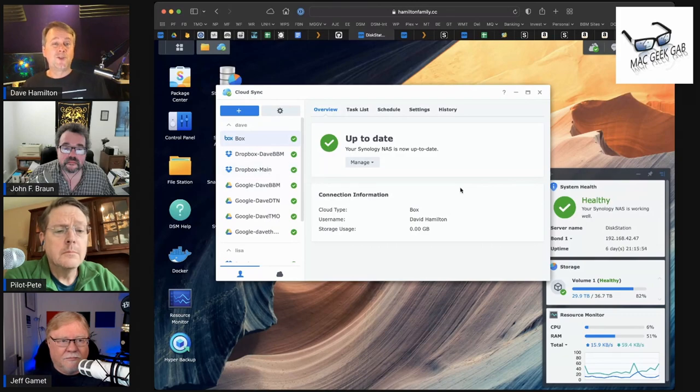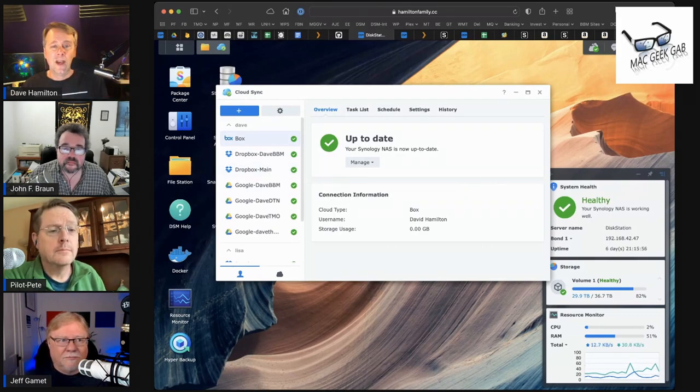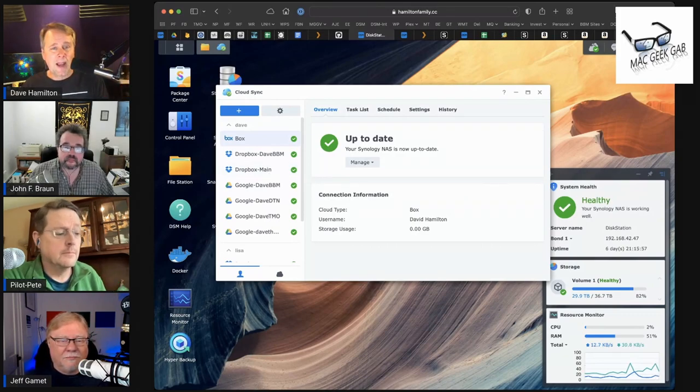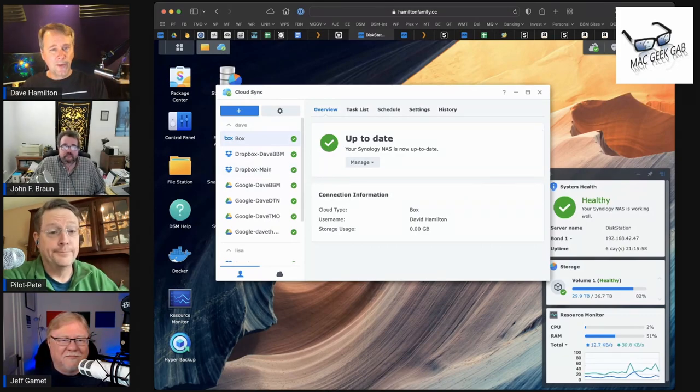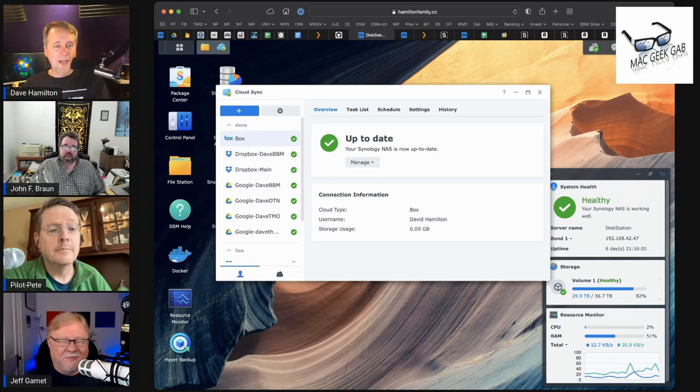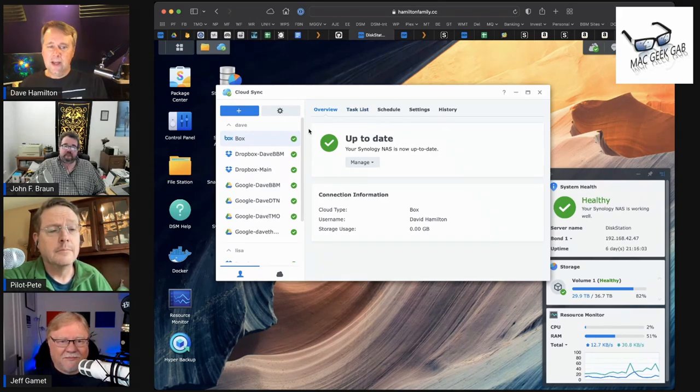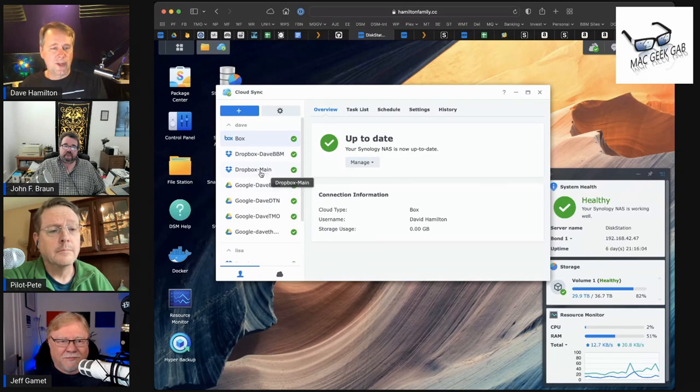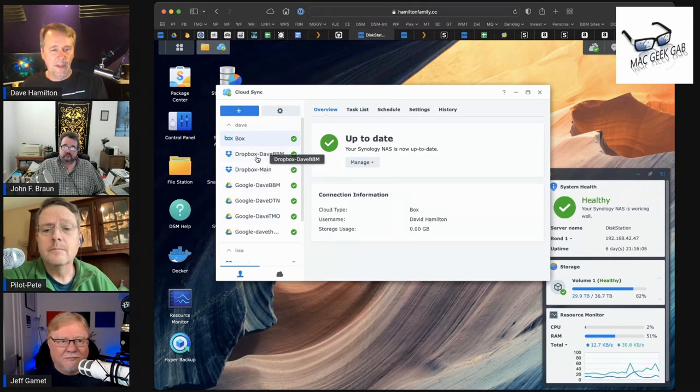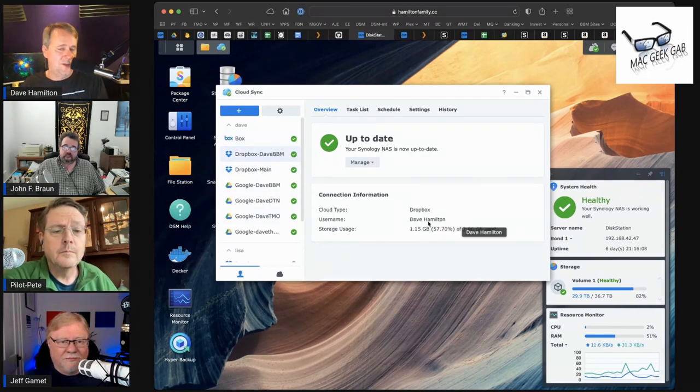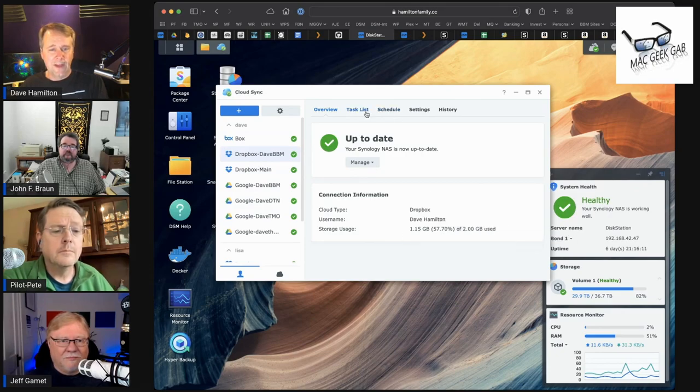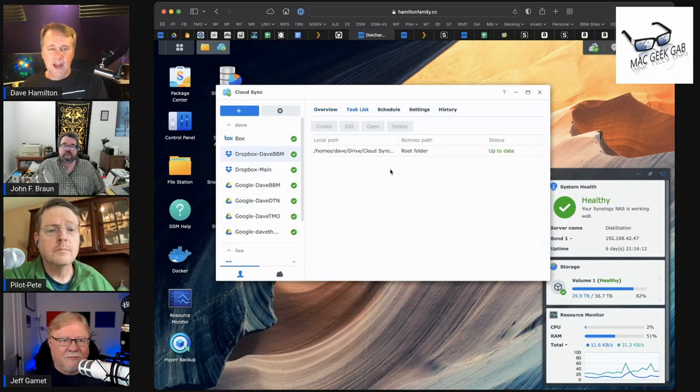Two of which are Dropboxes. Try to connect to two Dropboxes on your Mac and you'll find out that's impossible, but not when you're using Cloud Sync. So you just go in and I'll say, okay, this is Dropbox for DayBBM. It's a two-gig Dropbox. I'm using 1.15 gigs of this.